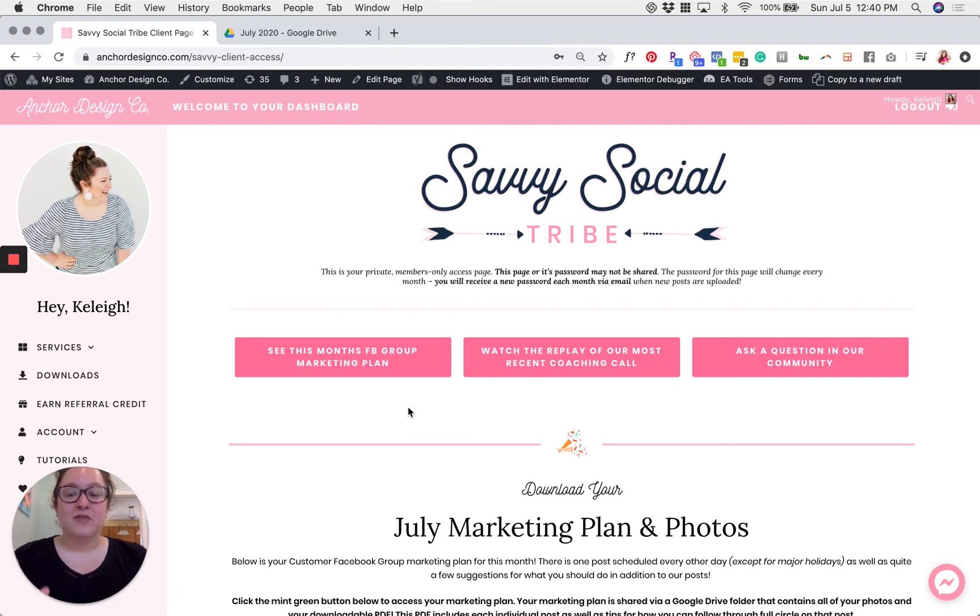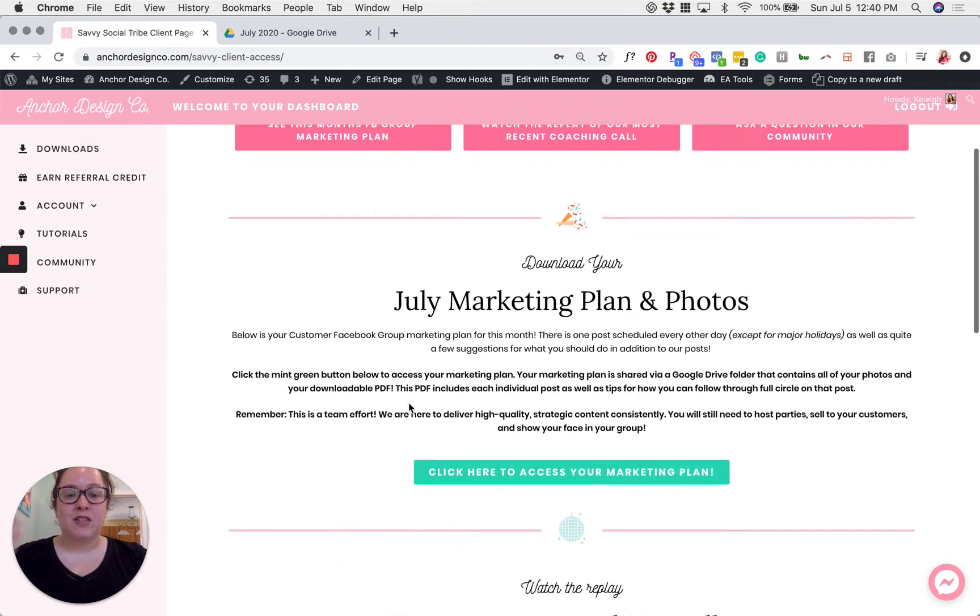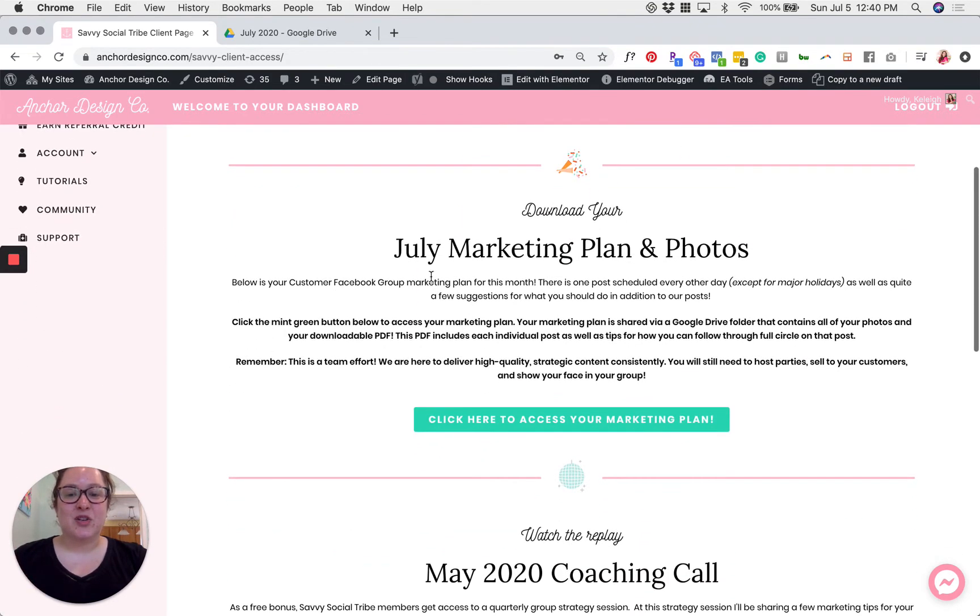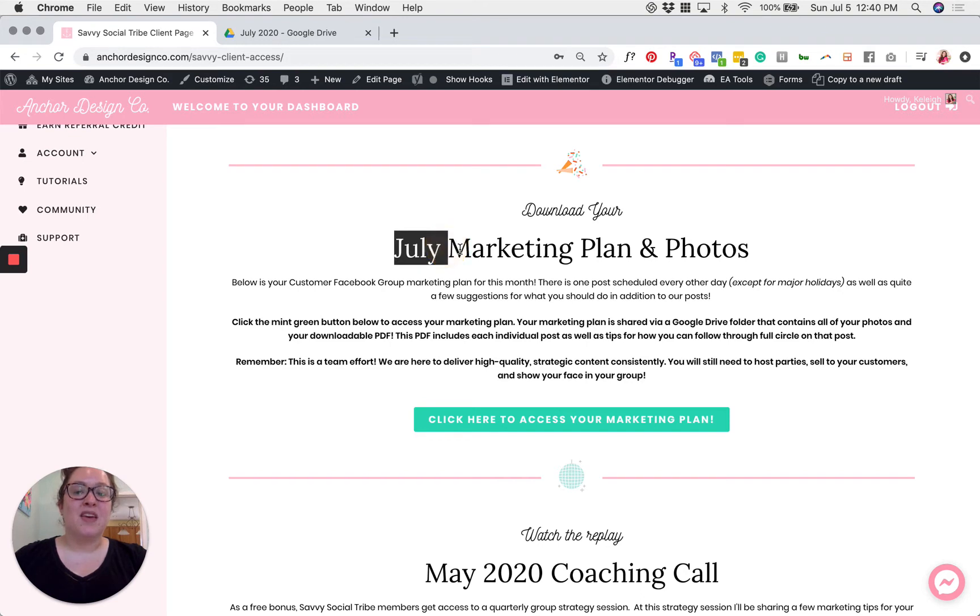Okay once you've made it to this page scroll to the second section where it says the current month and marketing plan and photos.